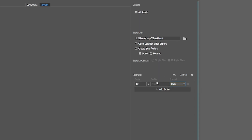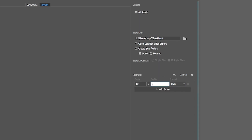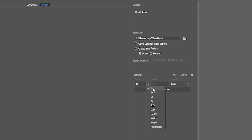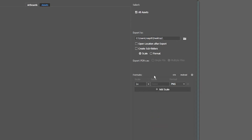Make sure you have the suffix set to none — if there's anything in there, just erase it. Over here where it says Scale, make sure you have this set to 1x. If you have it set to anything more than 1x, it's going to export at a different size than what it currently is.